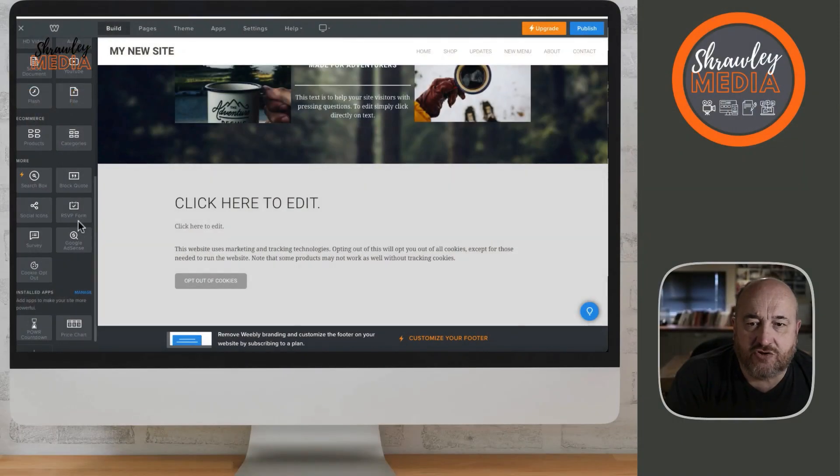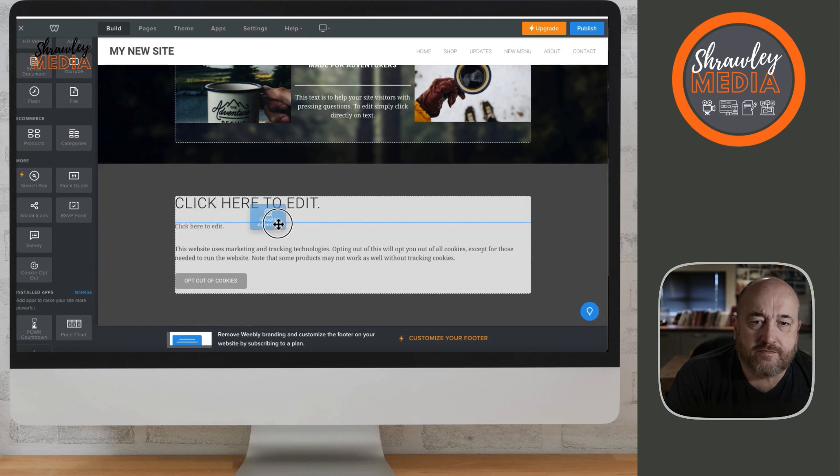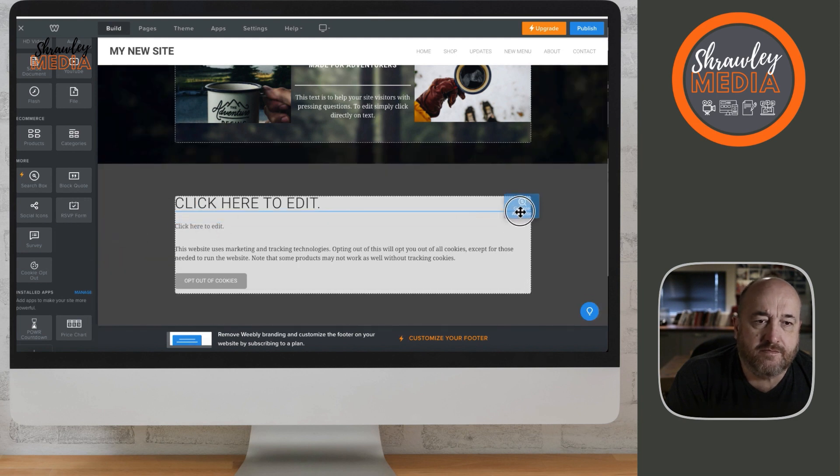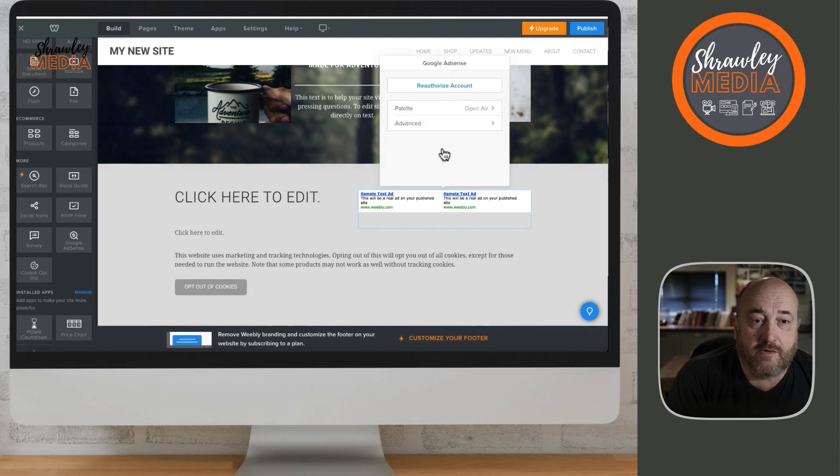So let's first go to the AdSense block, Google AdSense, and drag that into the page. We're going to put that in a right-hand column. We can put it anywhere we like, of course.